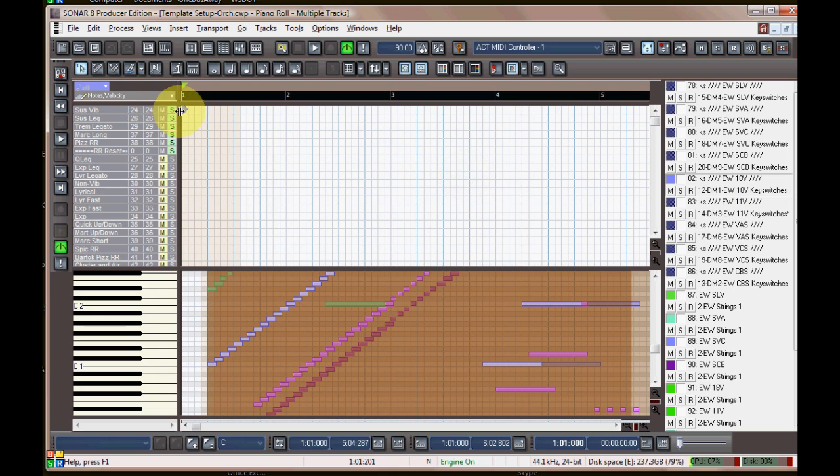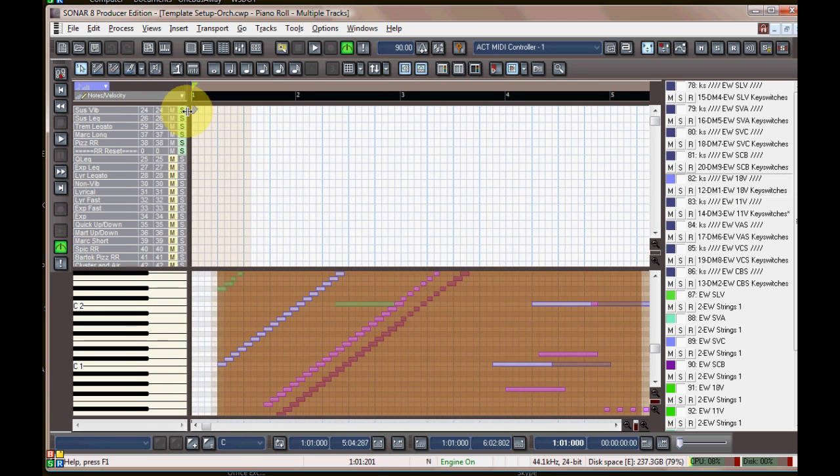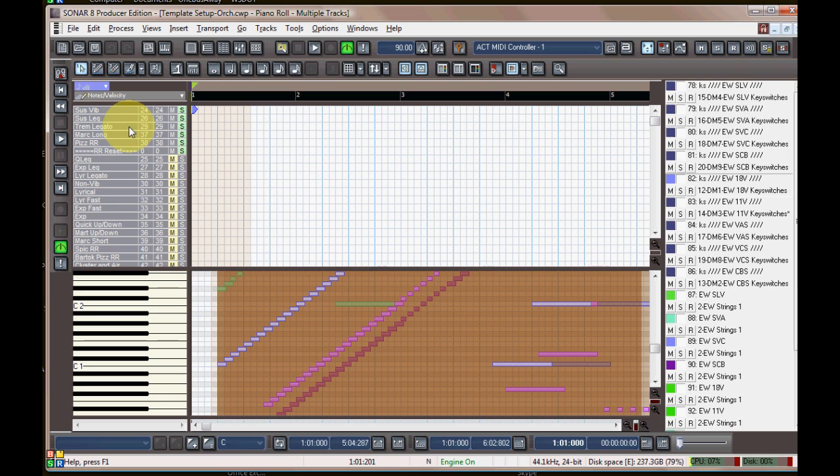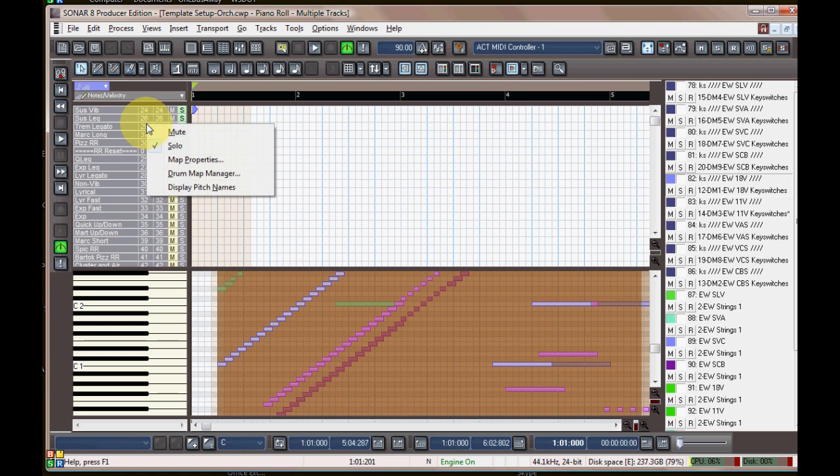I'm going to select the 18 violins keyswitches. Over here in the list of articulations you can right-click and get the drum map manager there.